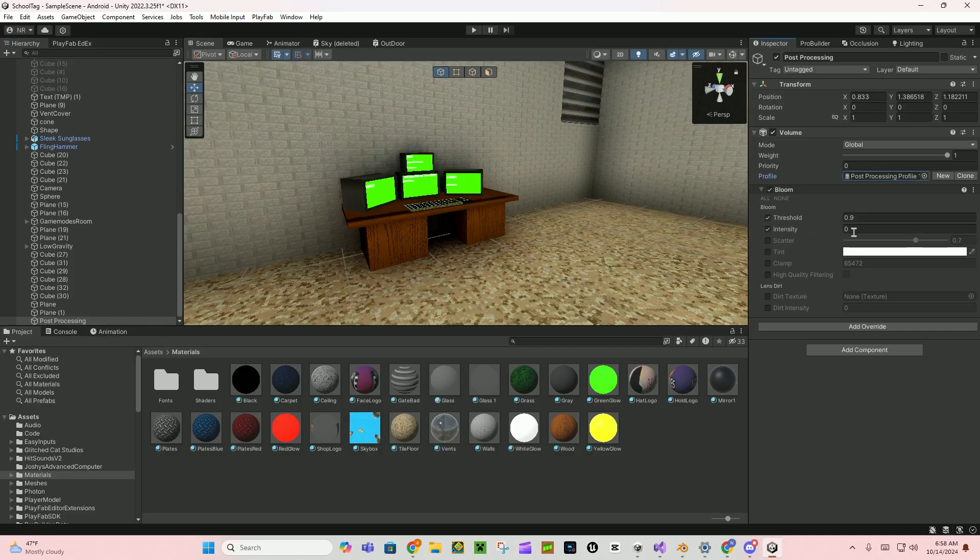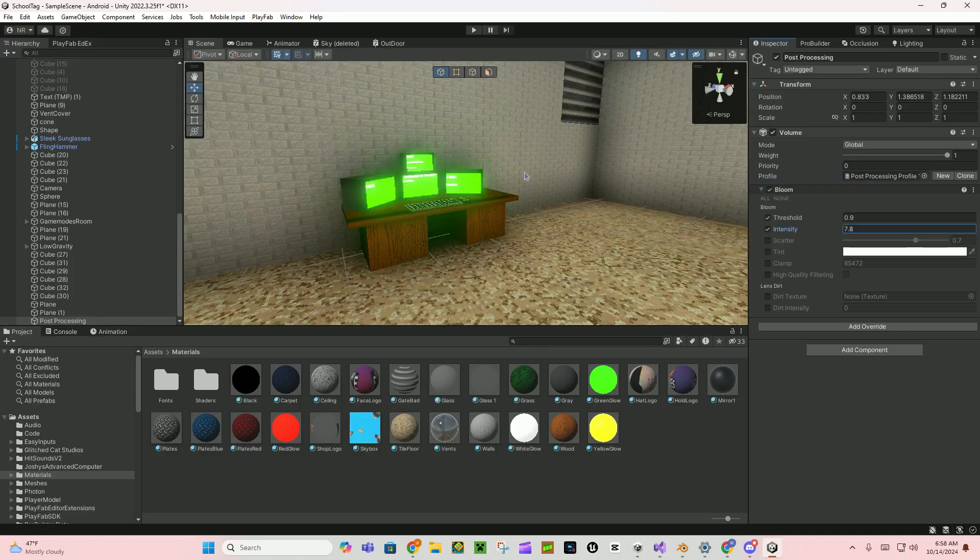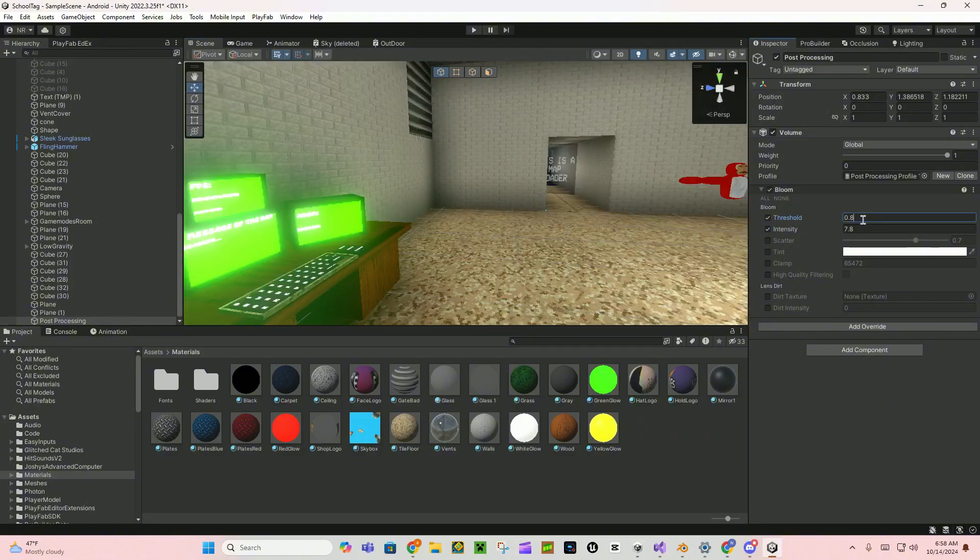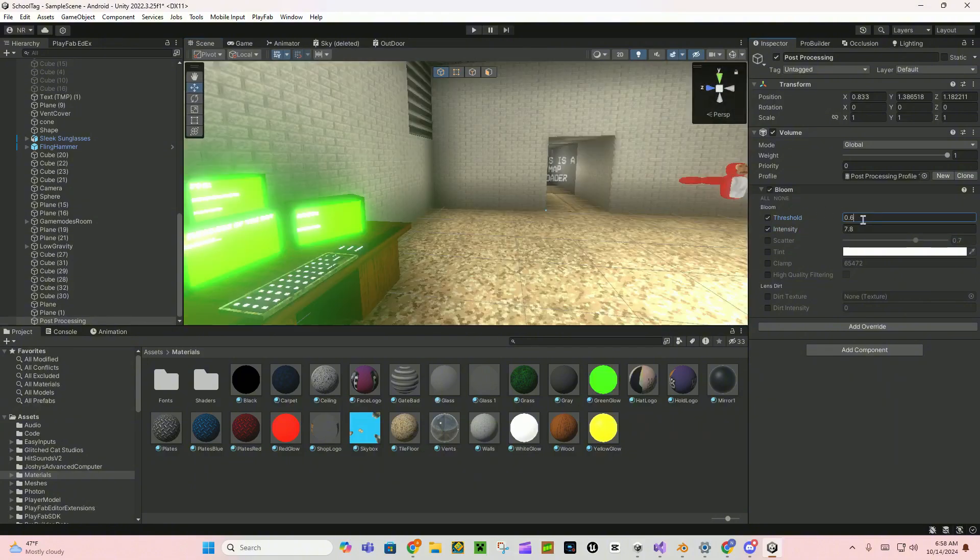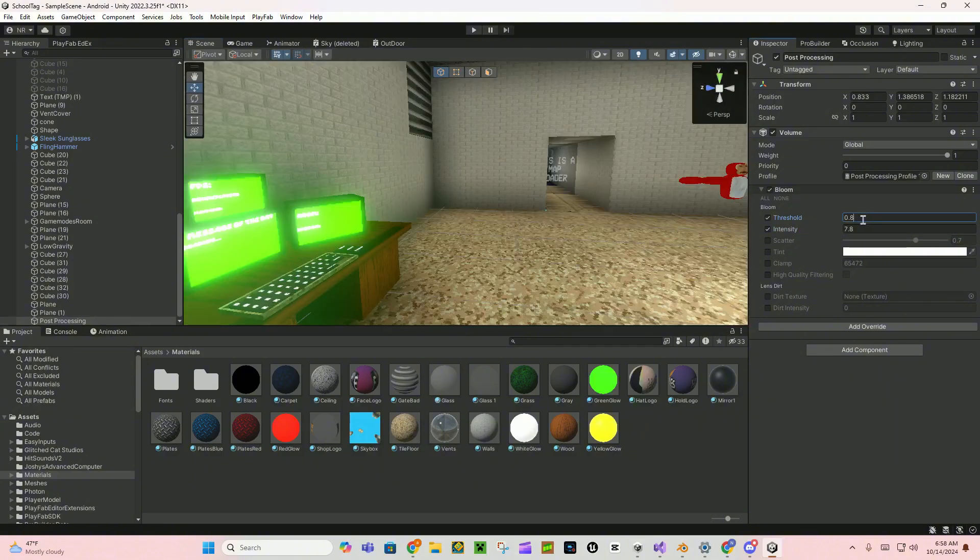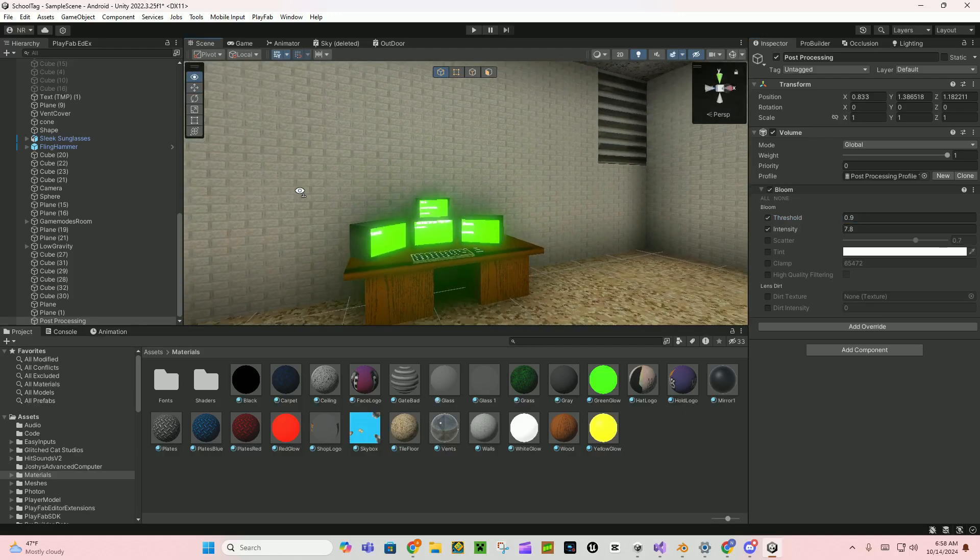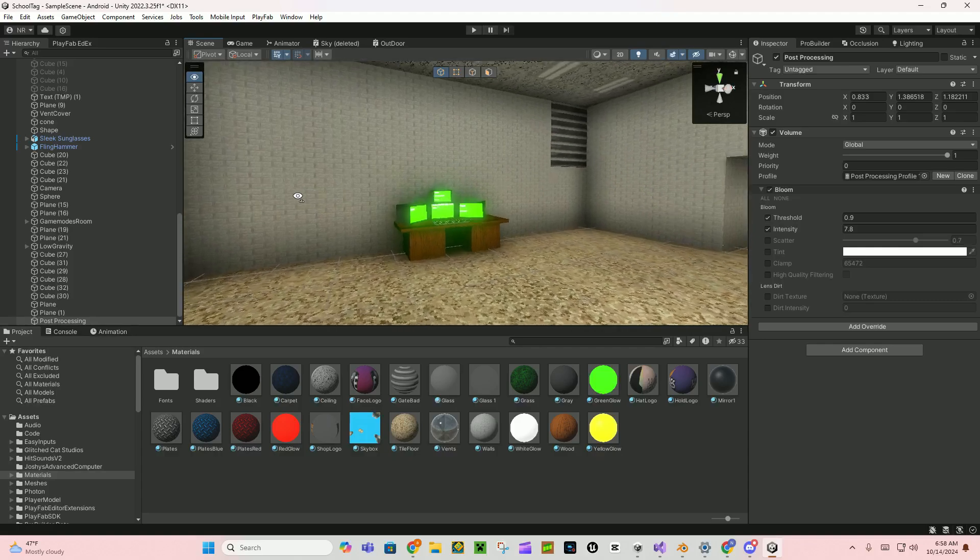So I added bloom and then put it at like 7.8 and then like 0.9 is pretty good. It gives a good blend where they're not too bright but the stuff still glows.